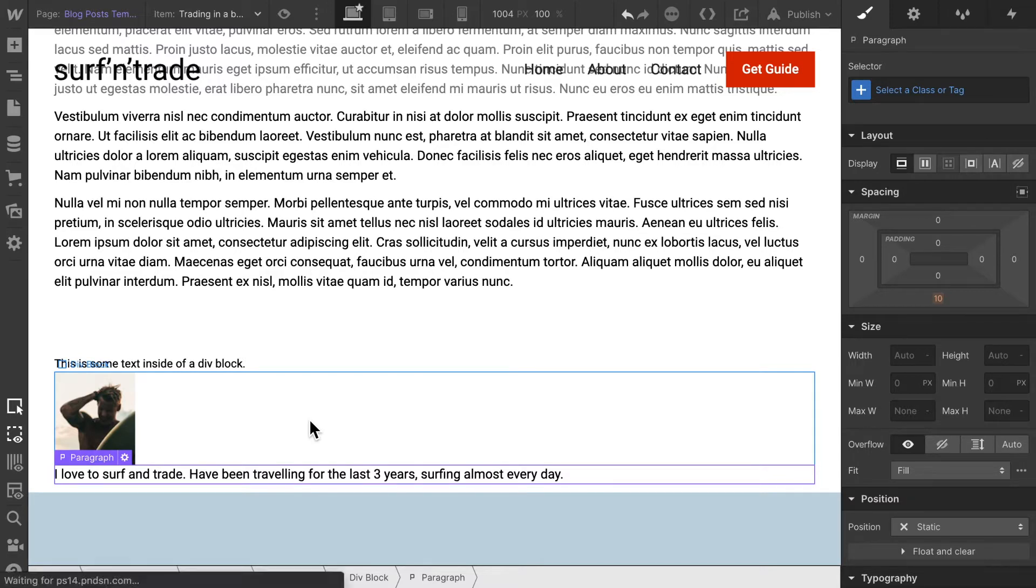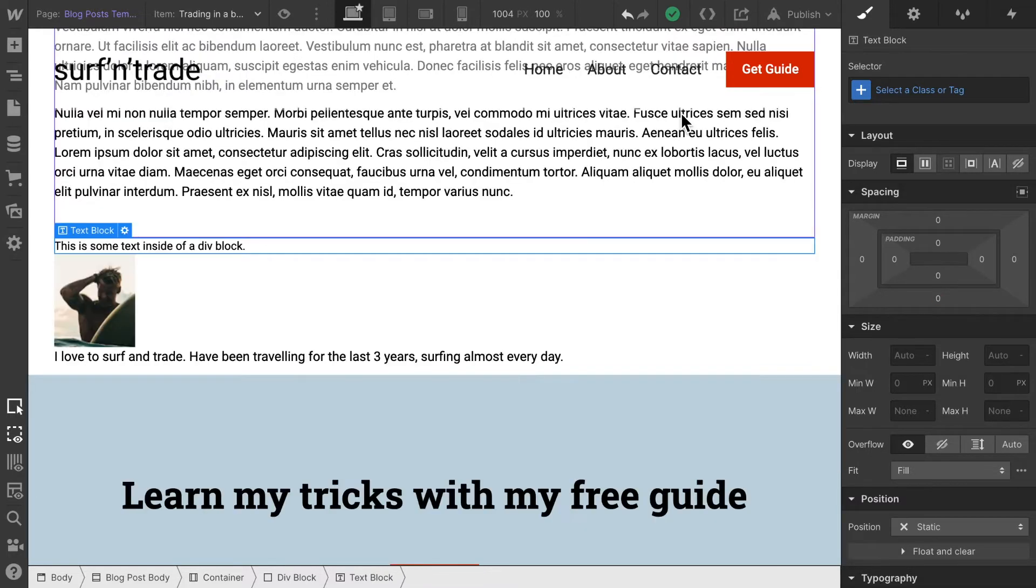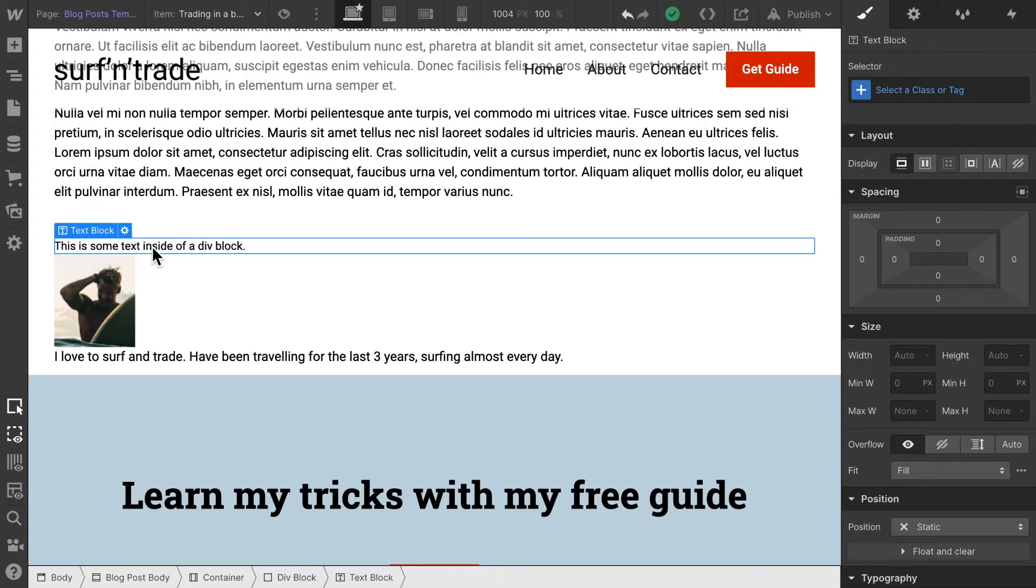Now this always should change dynamically depending on the author of the blog post. So far we only have one author. However, in the future, if you decide to add a second author, a third author, then this is always going to be adjusted really dynamically. All right, let's change this text in order to display dynamically when this post was published and by whom.